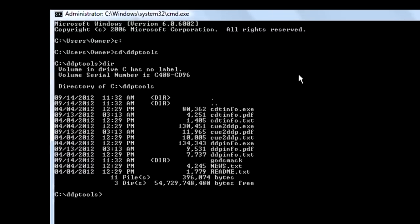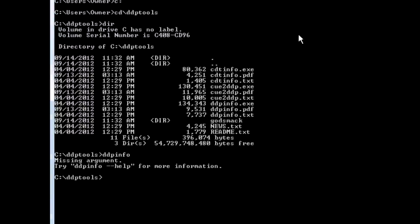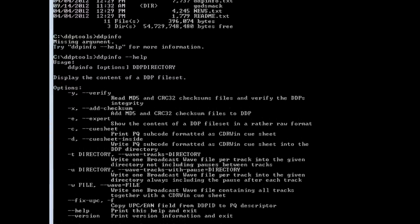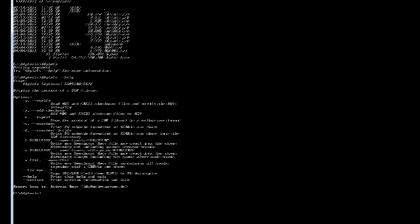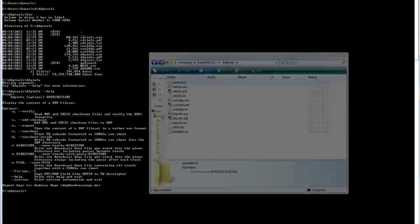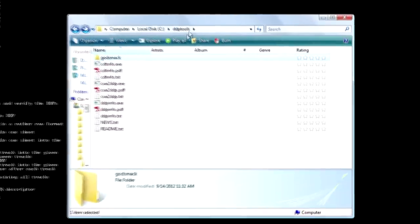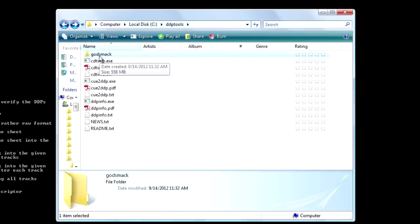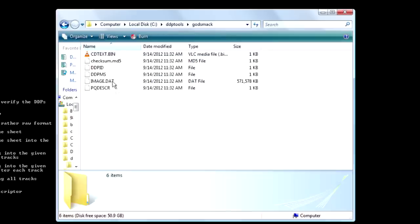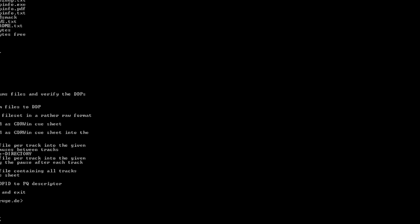So we're going to use the DDP info program. Sorry for the pops. So DDP info, if you type that in, it'll tell you, we'll type help dummy. So type DDP info again. Dash help. And it pulls this up. Now I already know what I'm doing. This doesn't really tell you everything you need to know. It does, but in kind of a roundabout way. If you've followed all my steps so far, your DDP files are in the DDP tools directory under its own folder called whatever. Mine's Godsmack. Yours will be whatever.